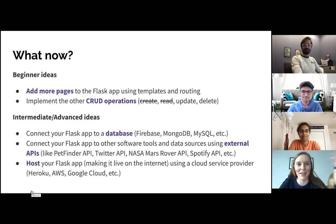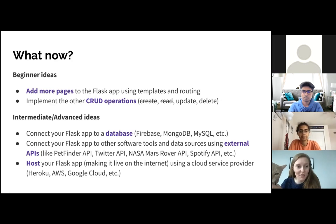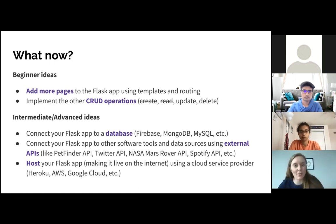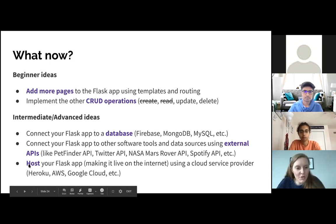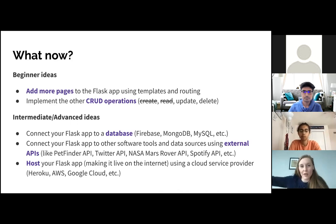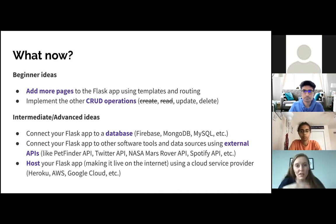For more intermediate to advanced ideas: you could connect your Flask app to a database. You could use an external API — like the Petfinder API, which is free — to plug in real animal data. Or Twitter — you could tweet about your animal of the day to help spread the word and help animals get adopted. Finally, you could host your Flask application, making it live on the internet. Right now the application only appears on my browser. There are more steps needed to make it live on the internet for everyone to see.